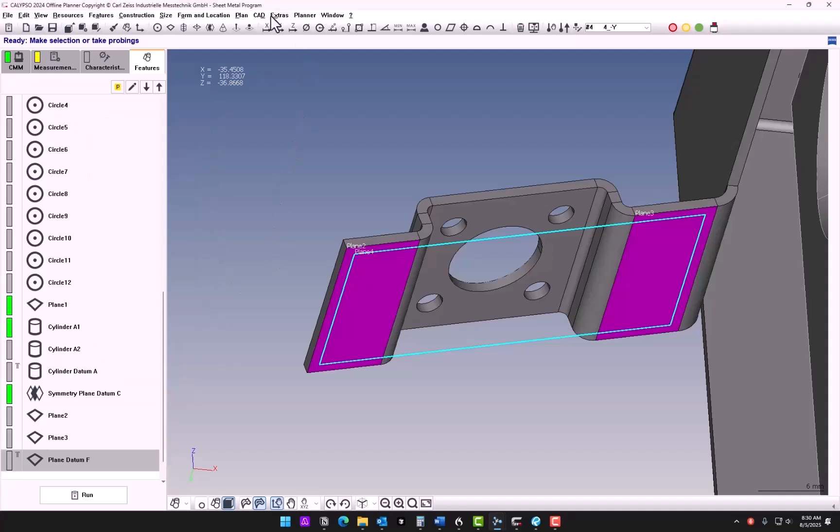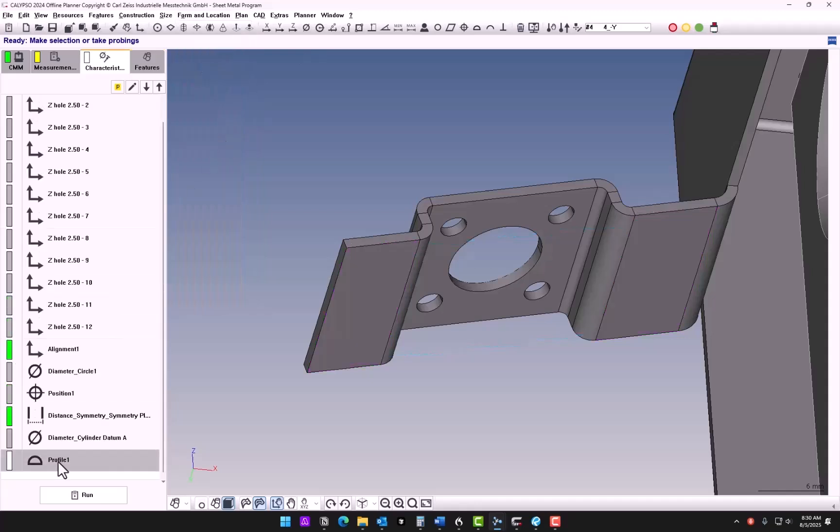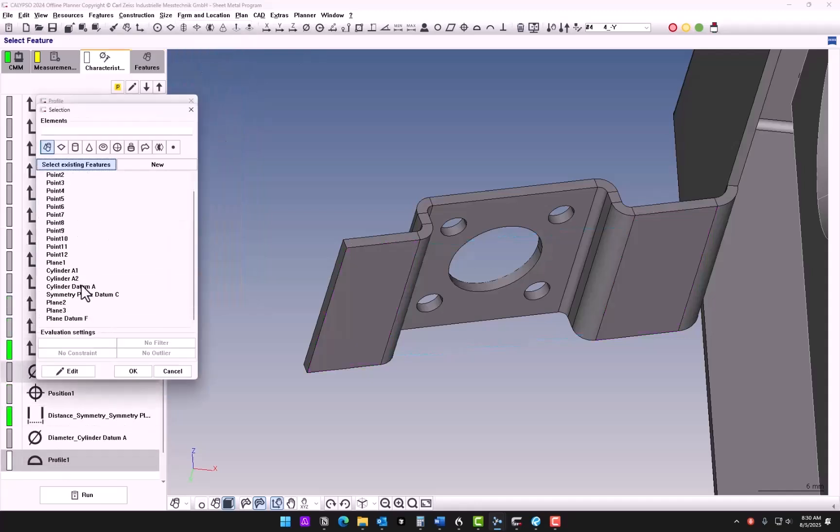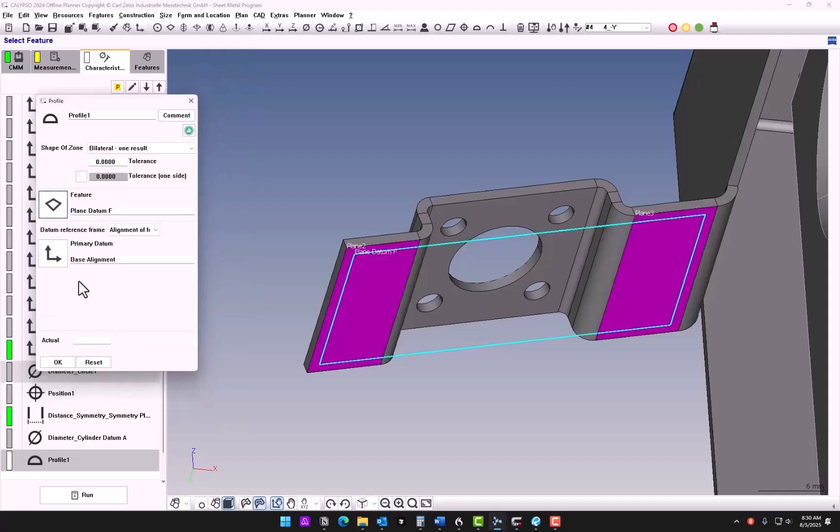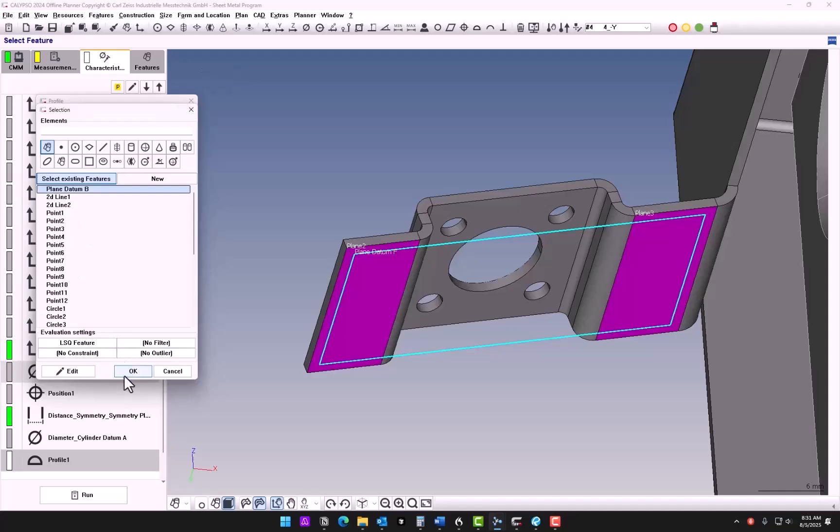So now we'll go Form, Location, and Profile. Profile of that datum F surface relative to datum B.